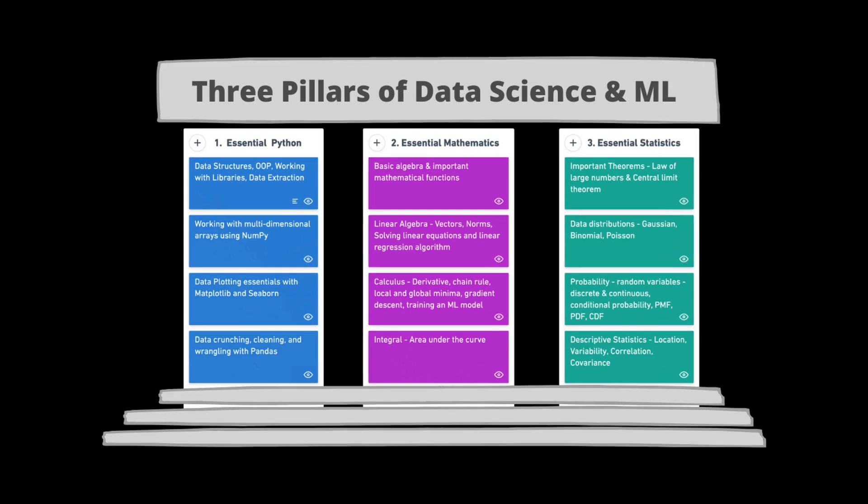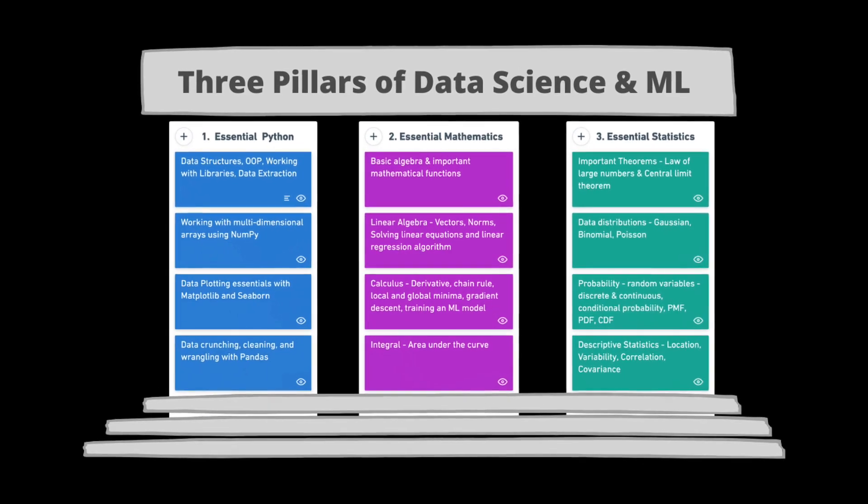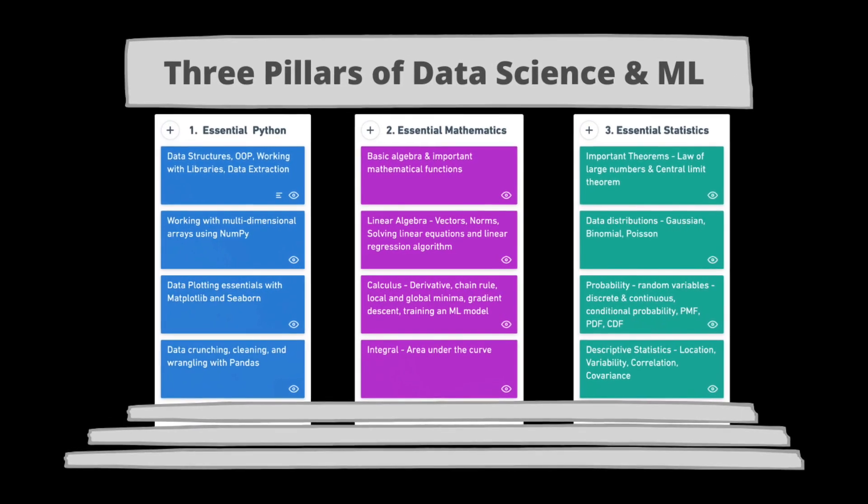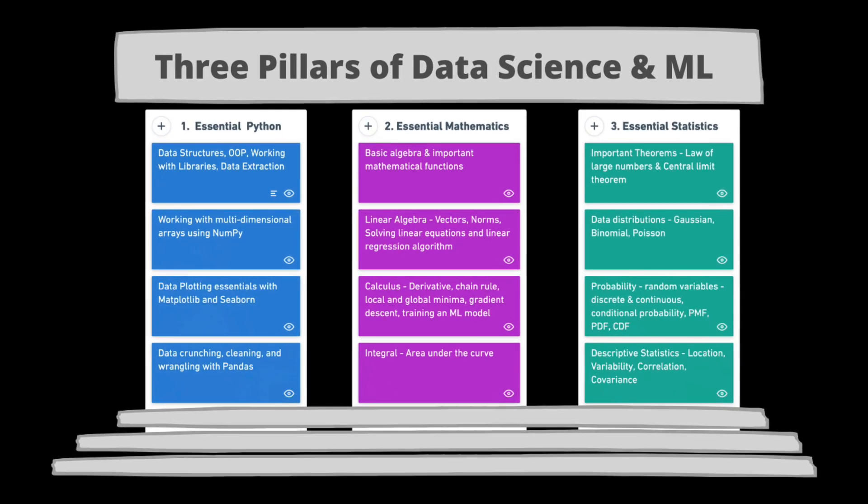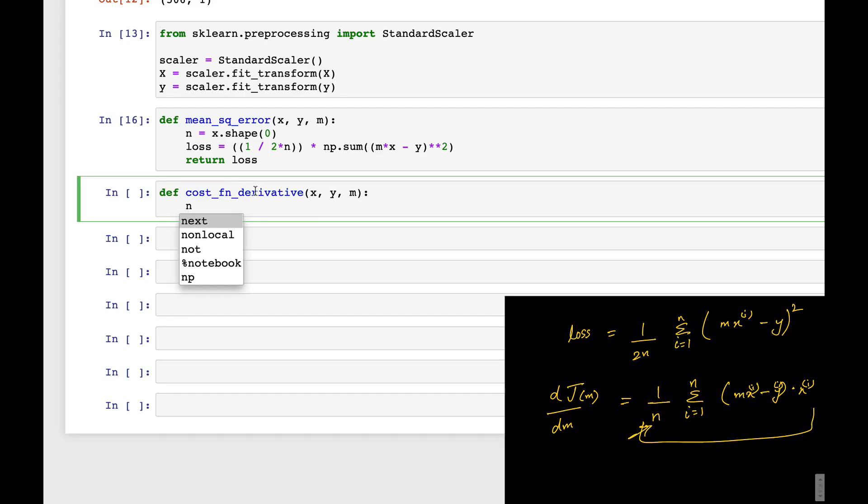The first steps to learn data science or ML is to be well versed with the three main pillars of data science and ML, which is basically the essence of this particular course. In this course you start right from the scratch.